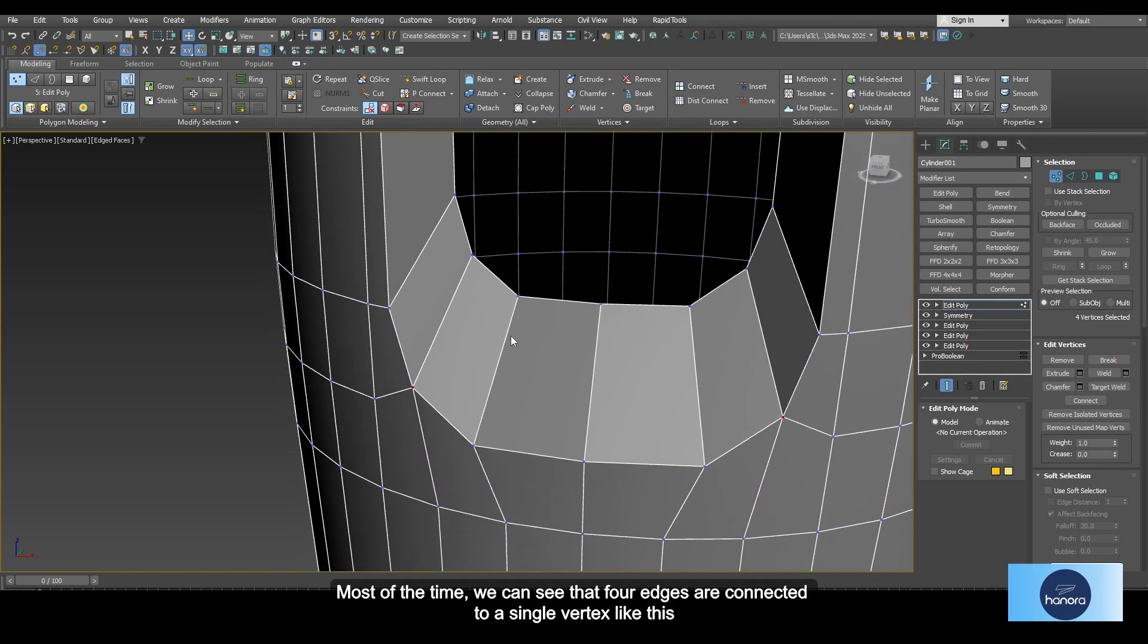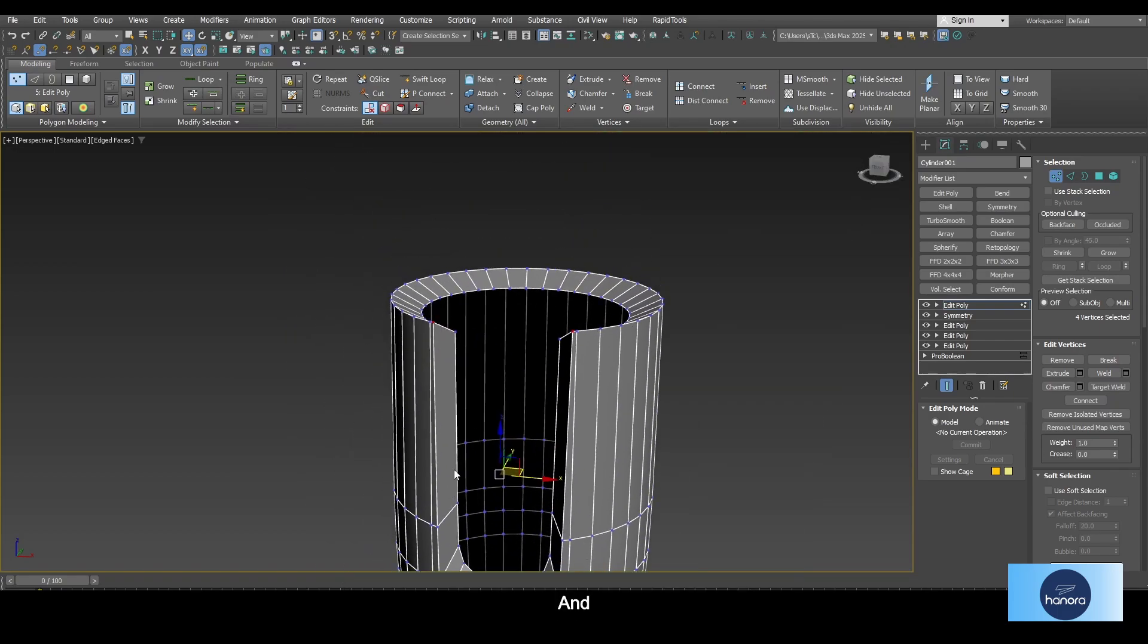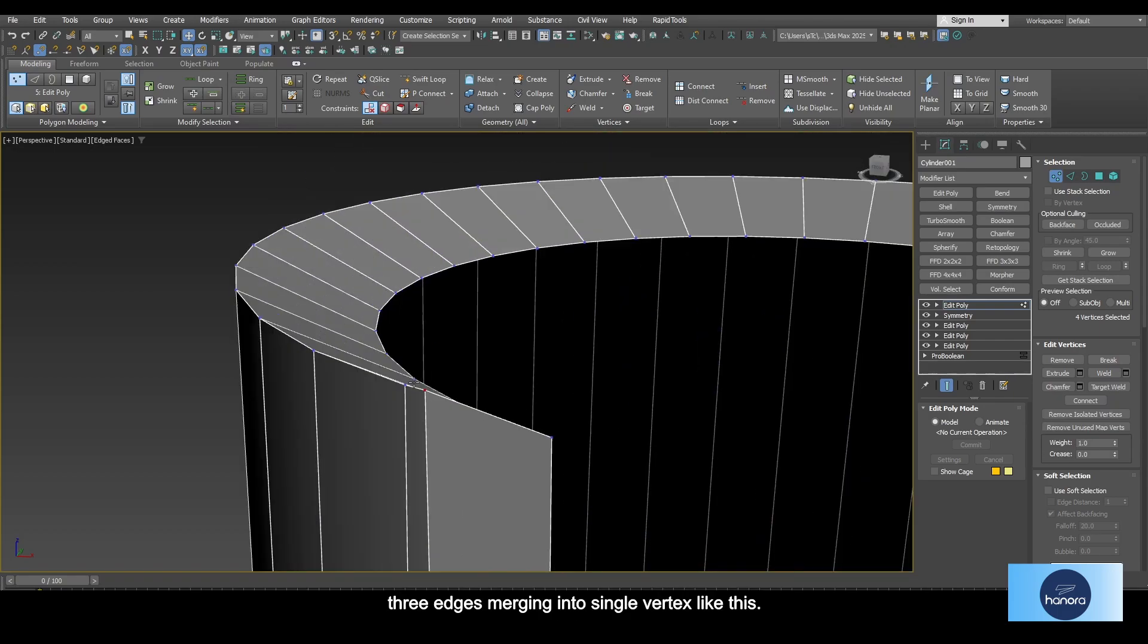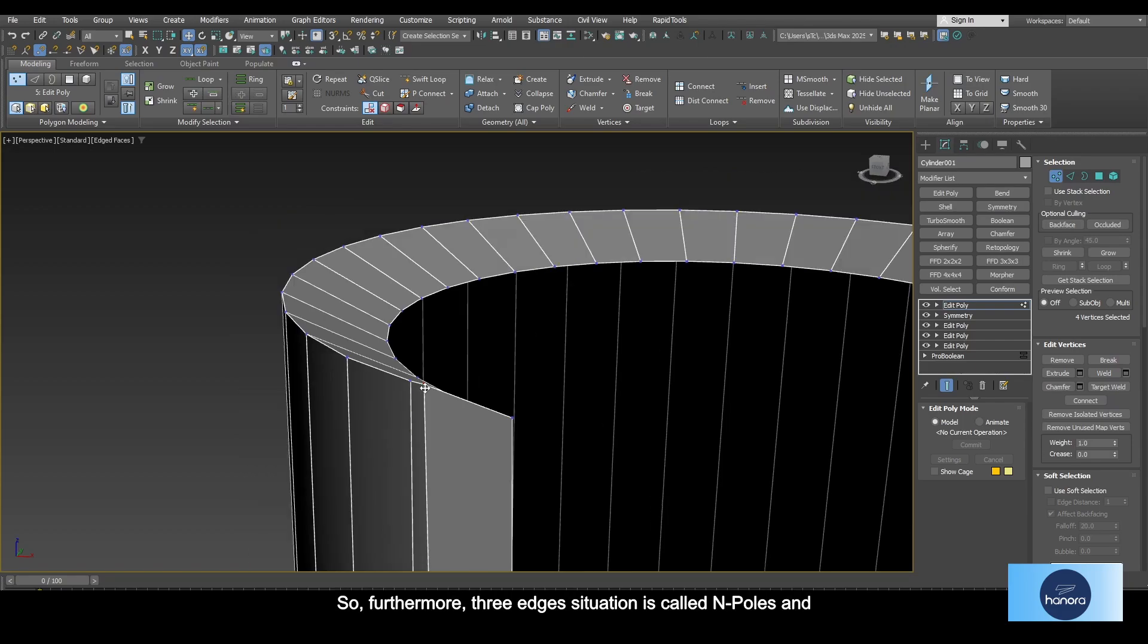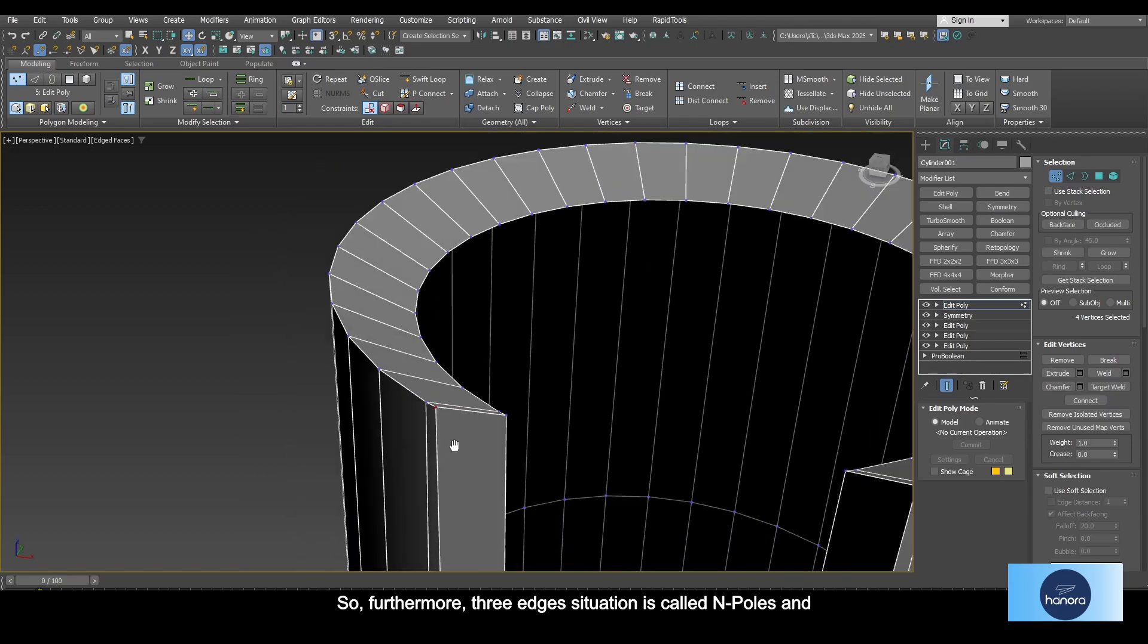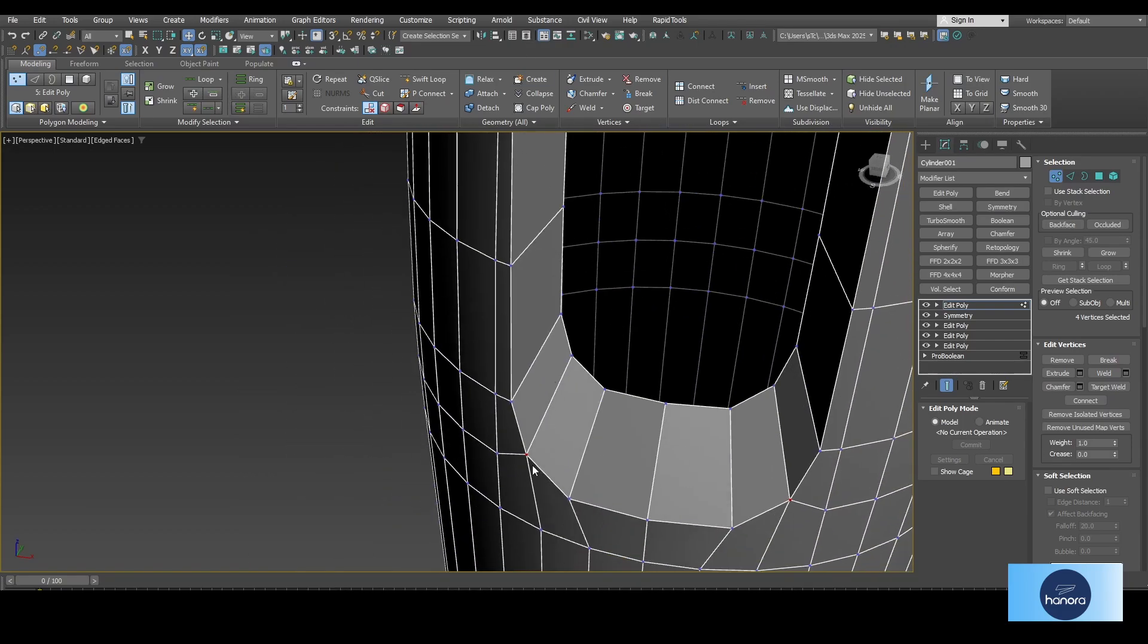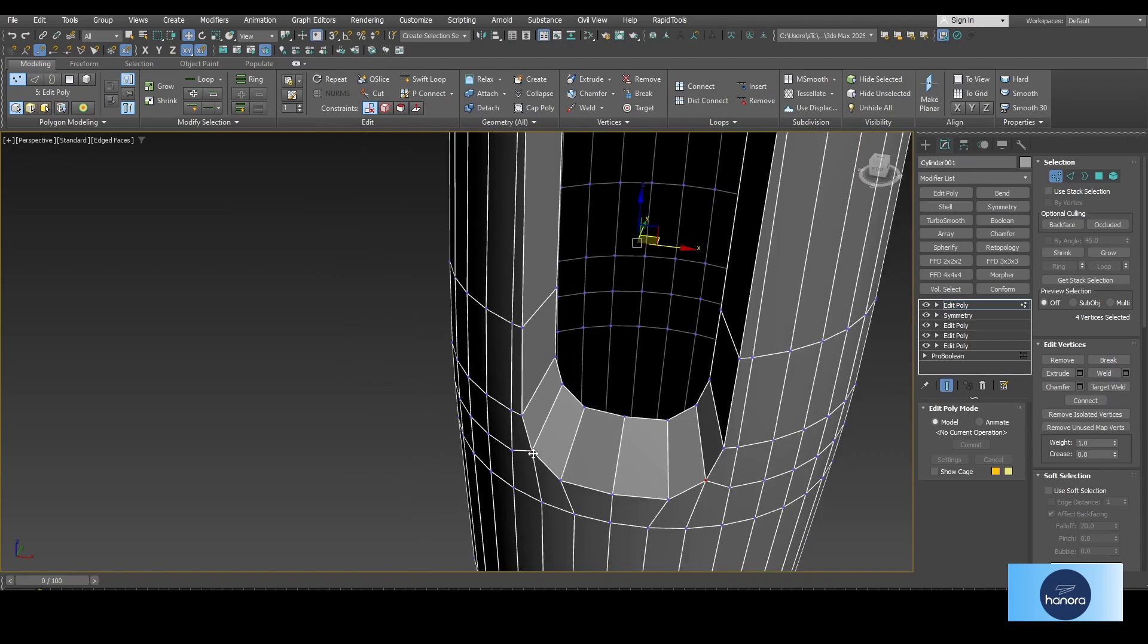Most of the time we can see that four edges are connected to a single vertex like this. But sometimes we encounter five edges merging into a single vertex and three edges merging into a single vertex like this. Furthermore, three edges merging is called end poles, and five edges merging is called key poles.